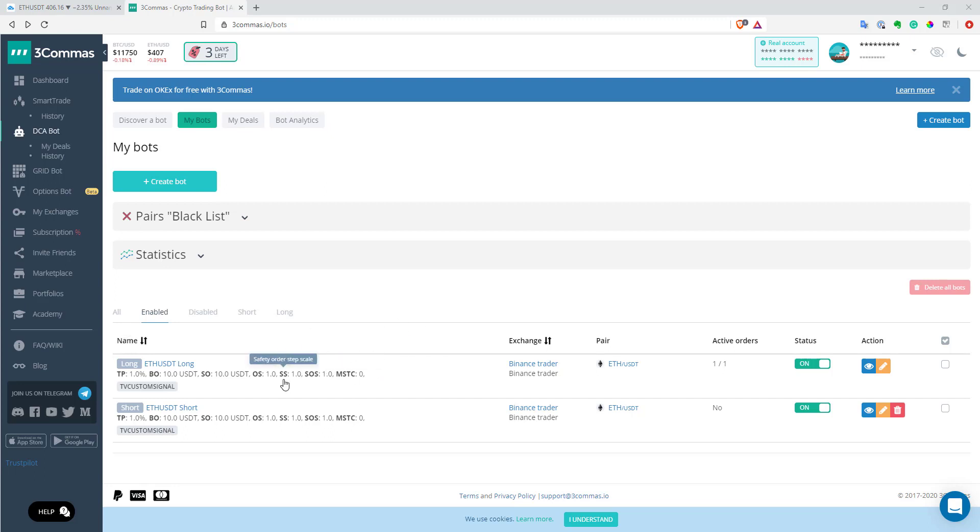And the interesting part is that I used only one alert for that. And in this video, I will show you how you can do that because it's quite simple and it can save you quite a lot of alerts on TradingView and it's much easier to manage your multiple strategies if you have only one alert per strategy.